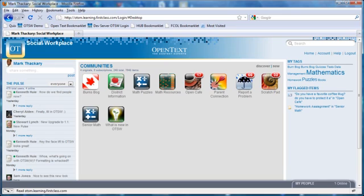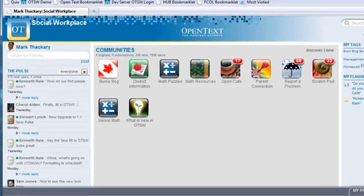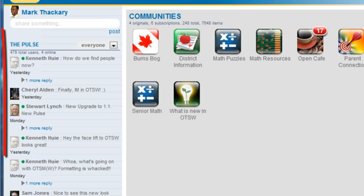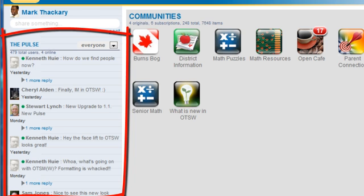Each time one of the users updates his or her status, we see a new entry in the pulse. You can tell which users are currently online by the little green LED indicator.